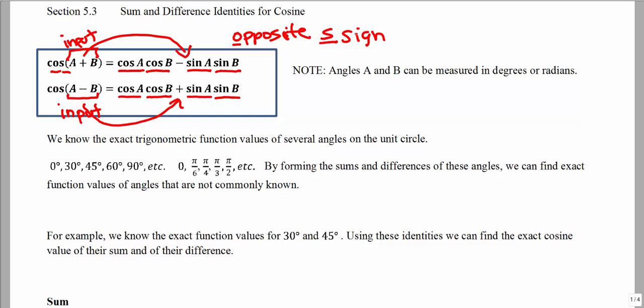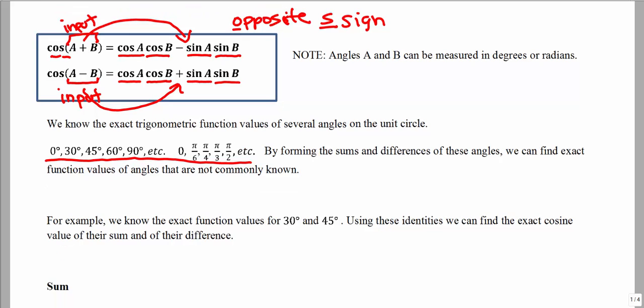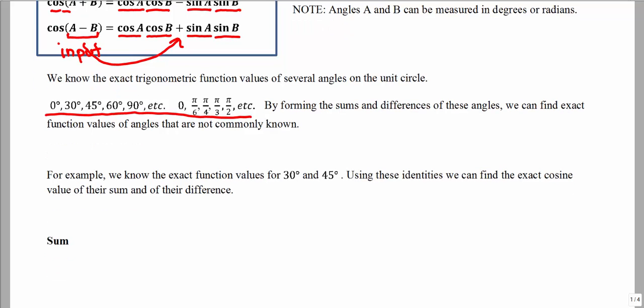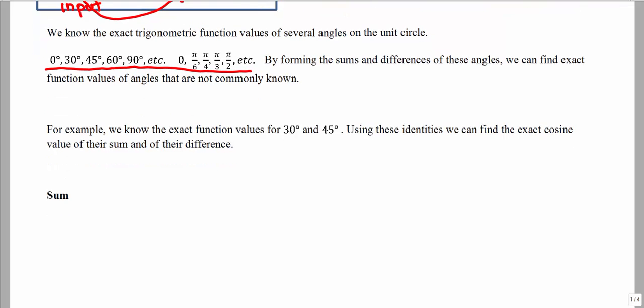So how we will use these identities: we start thinking about angles that we already know, angles that we are very familiar with. The identities can work with degrees or radians, either way. We're going to take two angles that we are very familiar with, and either add them or subtract them, and then we will be able to find a cosine value of an angle that we are not familiar with.